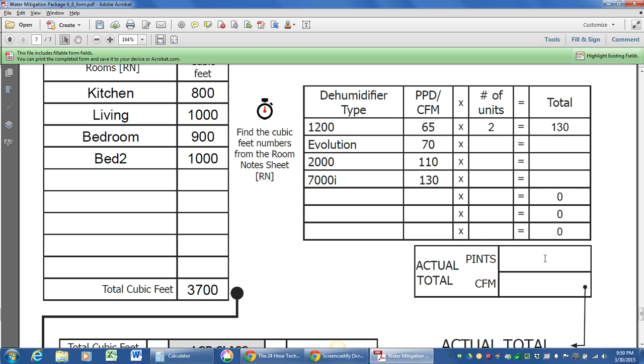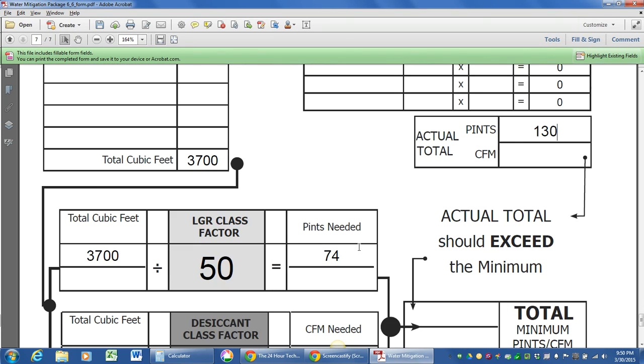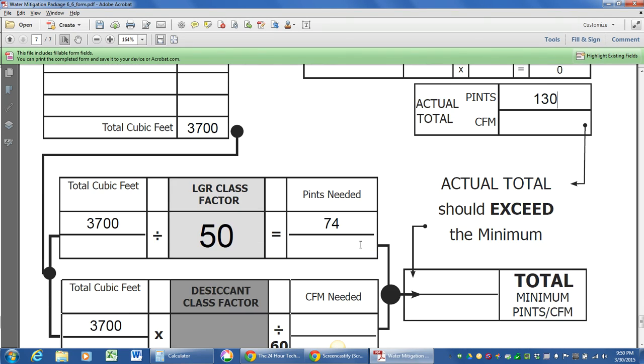Run my calculation all the way down to 130. And look at that. The form says actual total, which is right here, should exceed the minimum, which is going to be right here. We can actually bring this over here, follow the arrows. And that's it.